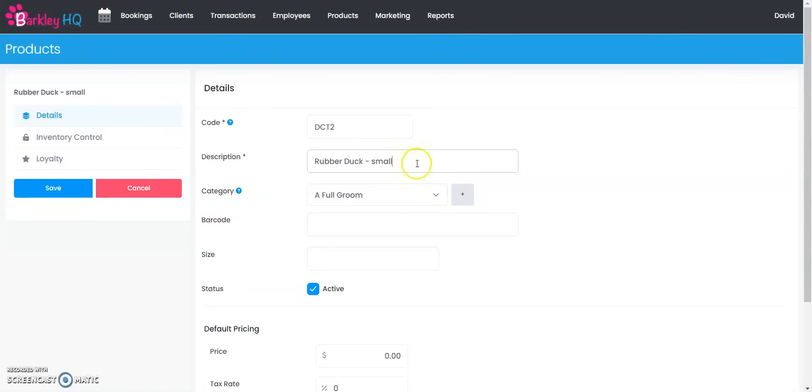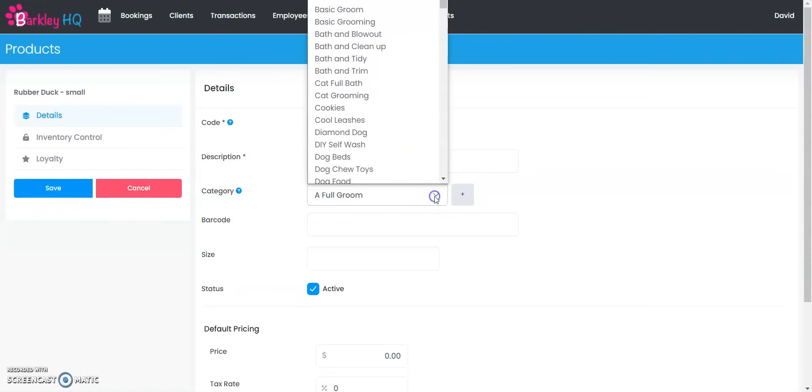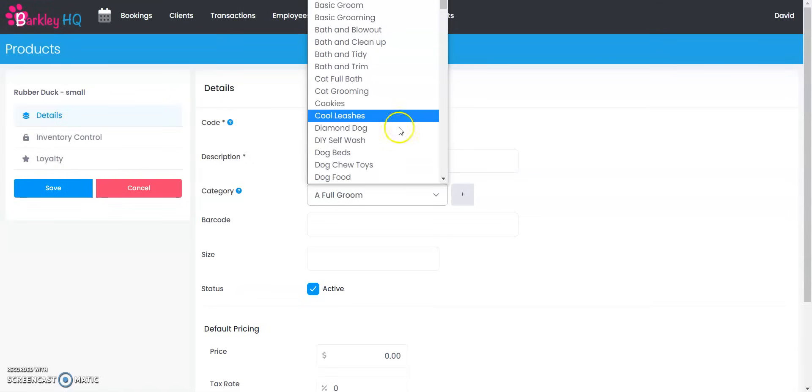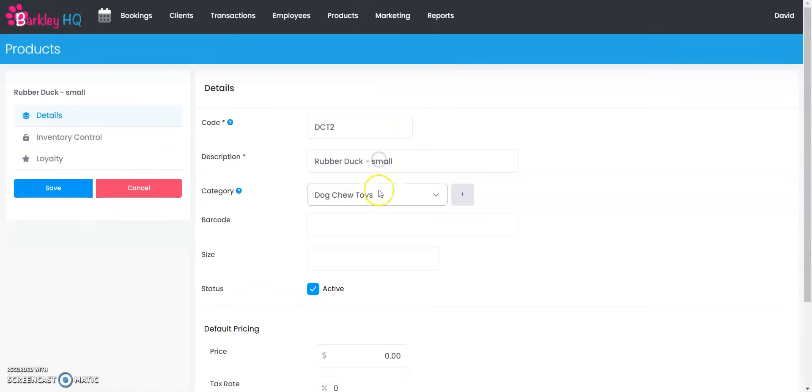Then you're going to make sure you're putting this product under the right category. We're going to want to select that this is going under the dog chew toy category. If there's a barcode for this retail item you can scan it or you can just start typing the number in just like that.